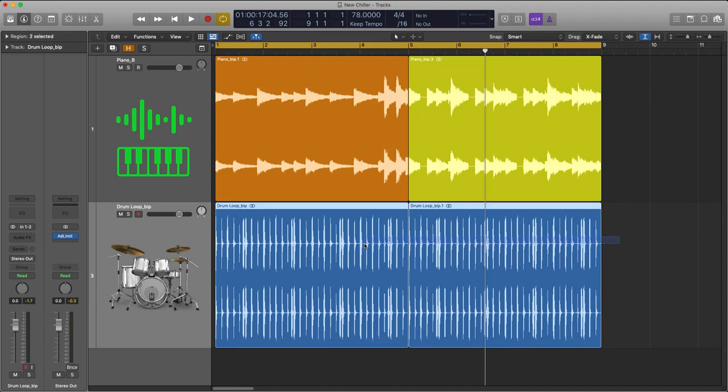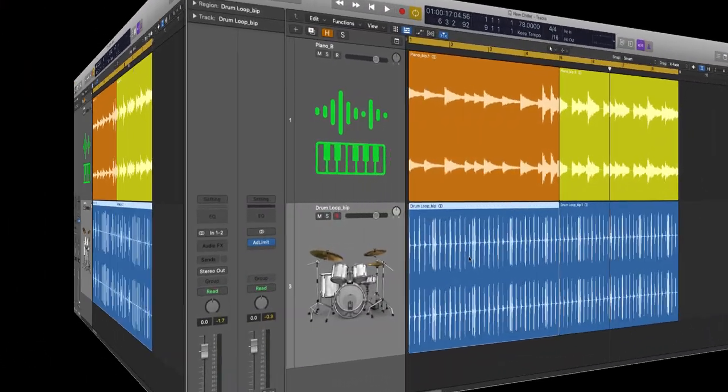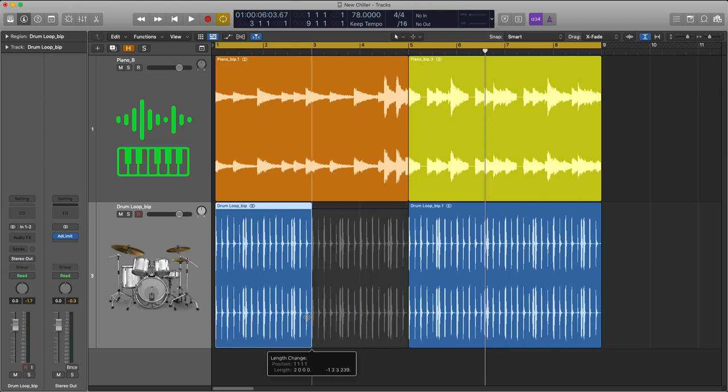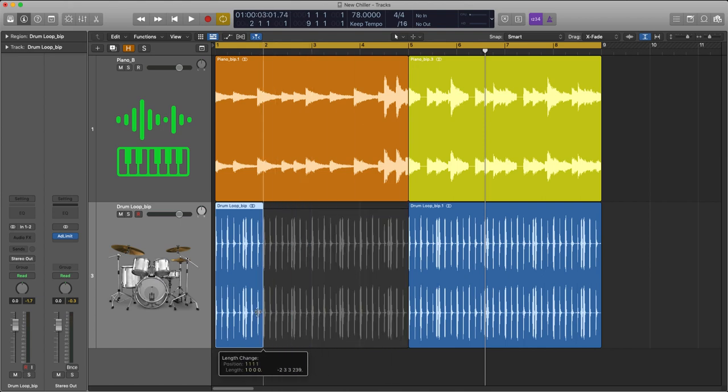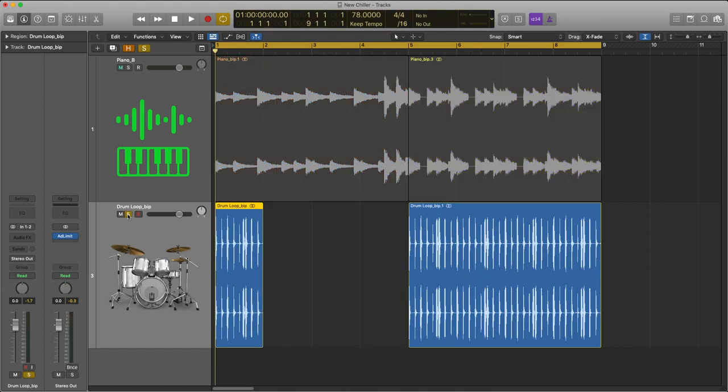Now the next thing I'm gonna do is work on my drums. Okay, so for the drums, I'm gonna go a bit old school. I'm gonna pull this back so we've got one bar of drums. Let's have a quick listen.